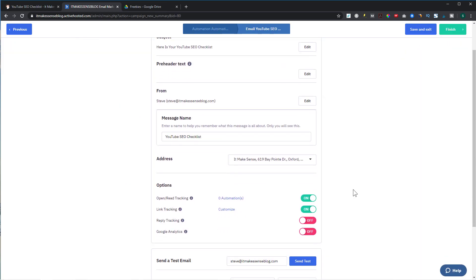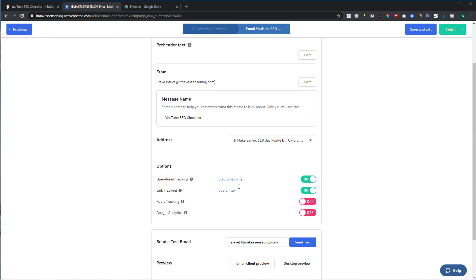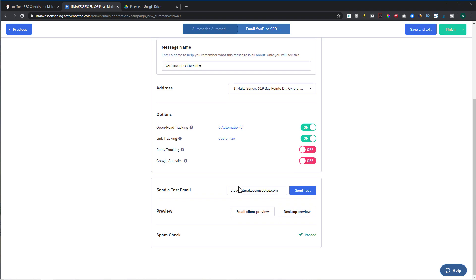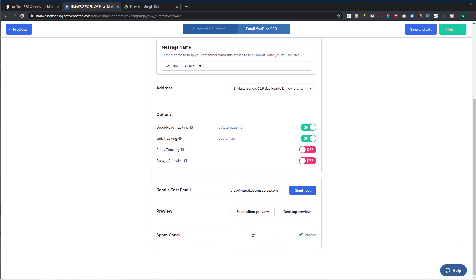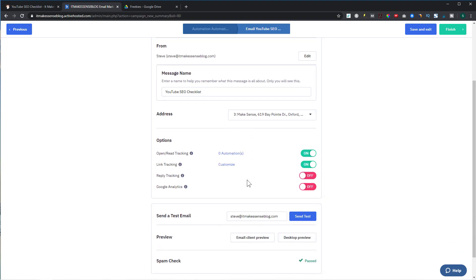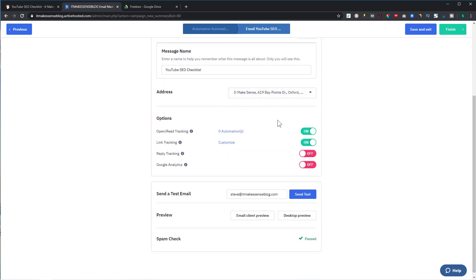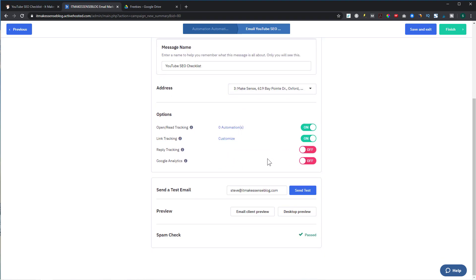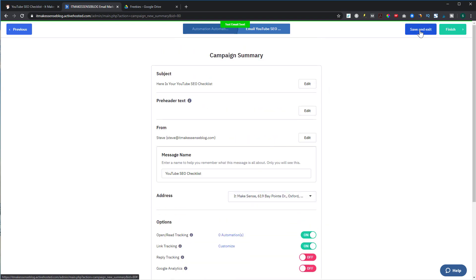One of the cool features about ActiveCampaign is their spam checker. If you have anything in your subject or email that ActiveCampaign thinks is spammy — like 'get rich online' or 'make a million dollars' — it will tell you right there. Everything looks good: my message name, my address (you must have an address otherwise you can't send emails). I'll send a test email to my own address, then save and exit.